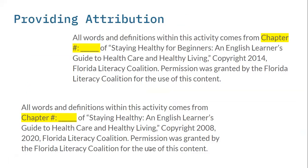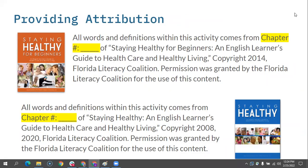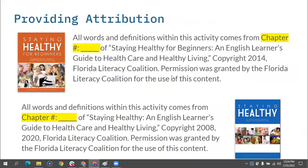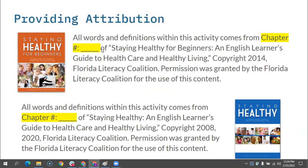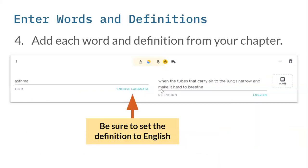On the next slide, we have the actual attribution text that we are going to put into our Quizlet study set. Here is the attribution for Staying Healthy for Beginners. The only thing that you're going to have to change is just the number here and the title and then paste that in. Or if it's the Staying Healthy intermediate version, this is the thing you'll copy. And it is different, because the copyright for Staying Healthy for Beginners is 2014, and then the Staying Healthy original curriculum for intermediate has two different copyright dates. This indicates that we've created this study set with the exact words and definitions from this curriculum, and that permission was granted by Florida Literacy Coalition for us to use the content.